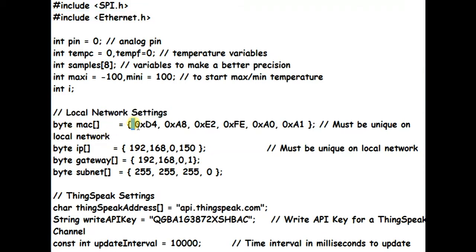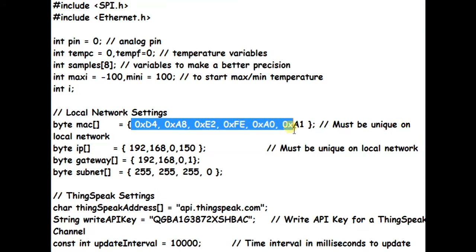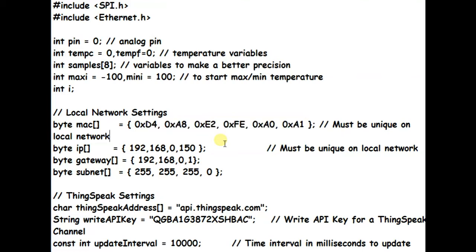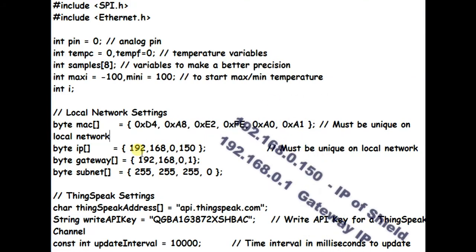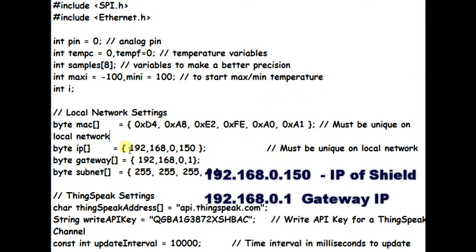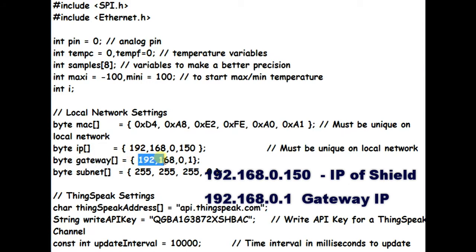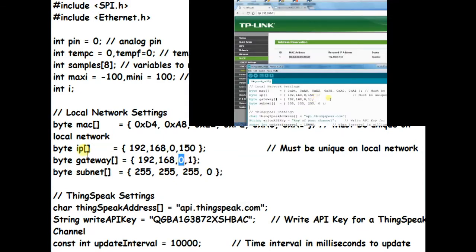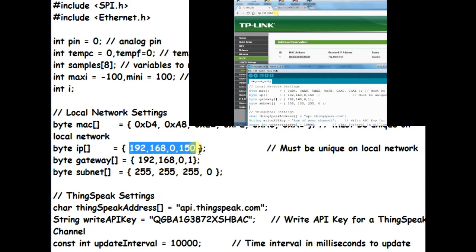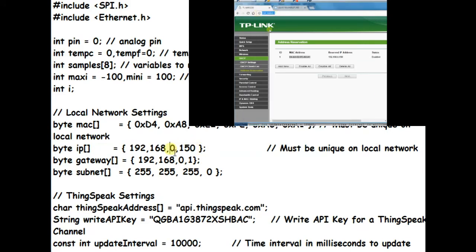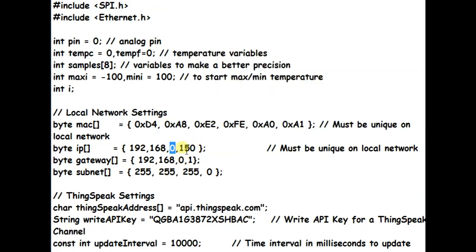Analog pin A0 is defined as data pin. Under network settings, you can leave the MAC address as it is. Unless there is more than one ethernet shield in the same network, you need not change this MAC address. The IP address is the one we reserved static for the shield, 192.168.0.150, and the gateway IP is the IP of the router, 192.168.0.1. Note the usage of comma instead of dot.